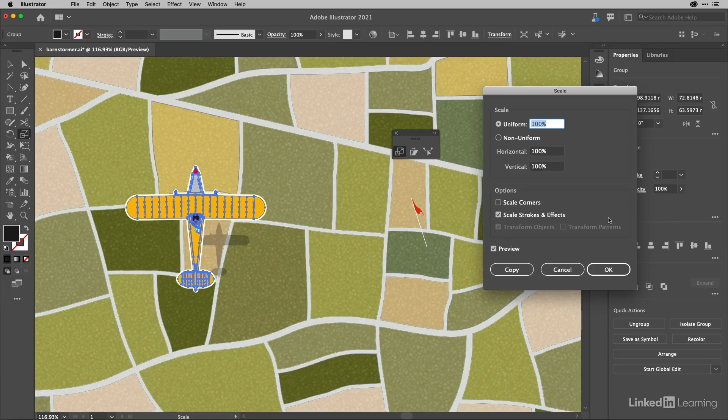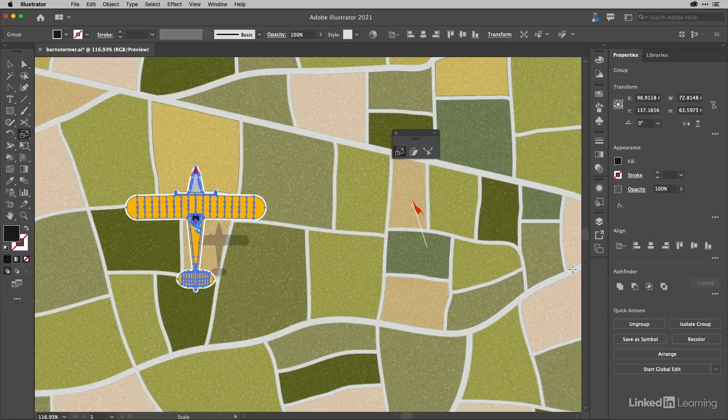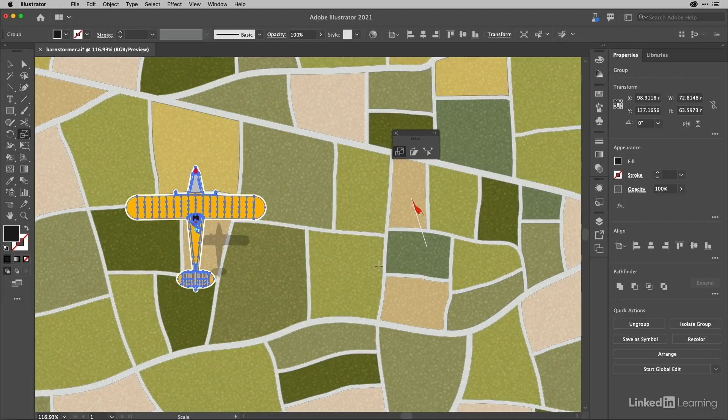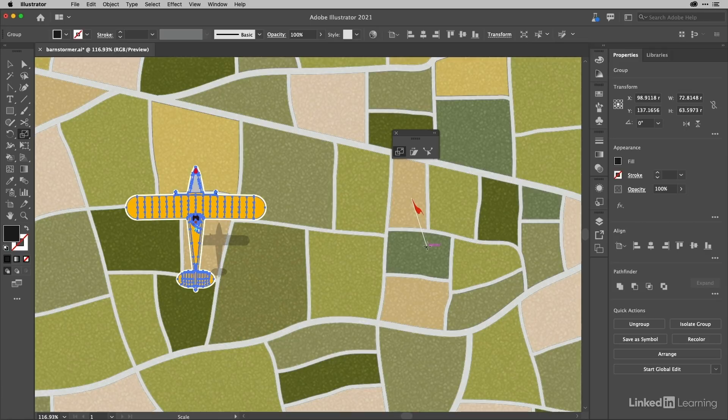That's worth keeping in mind. Also, in common with the other transformation tools, you can set that point and call for the dialogue at the same time. If I go to the base of this flagpole, I'm going to hold down the Alt or Option key and click.